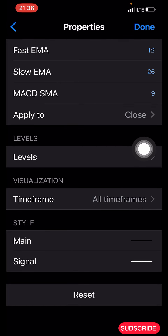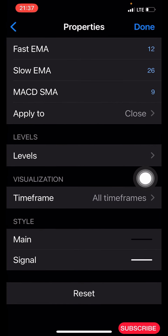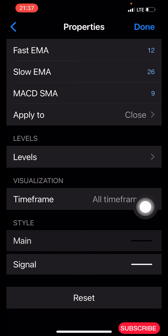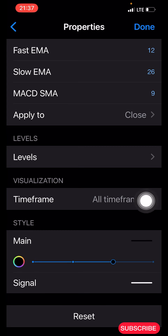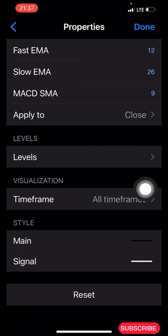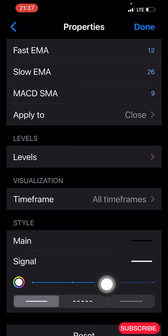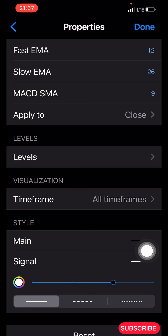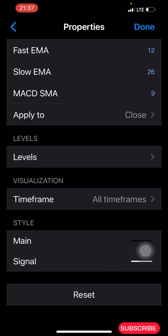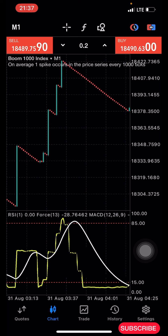Leave the levels as they are, time frame all time frames. Set the Main line color to your background color. Set the Signal line to white if you're using a black background, or black if using a white background — your choice. Make it 3 pixels, then click Done. You are now done with the indicator setup for this strategy.